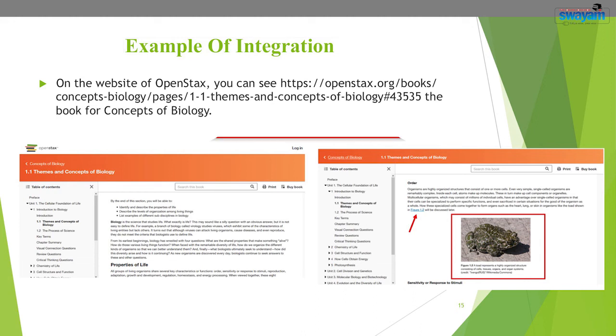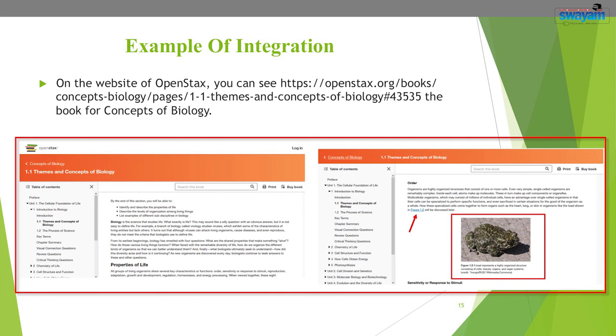In this unit on the OpenStax website, an image has been integrated with proper citation. Similarly, another resource has been integrated in the form of an image and a video link below the image, from which the video link is provided. Once you integrate the material, you need to share your OER. After adapting and integrating an open educational resource, you can share it using platforms like OER Commons, your learning management system, or your blog — but be careful to assign a proper license to your content.